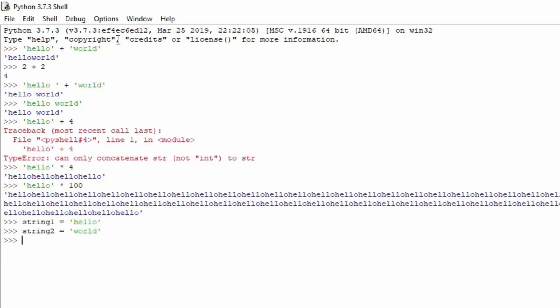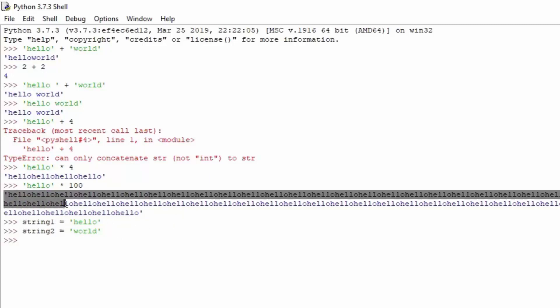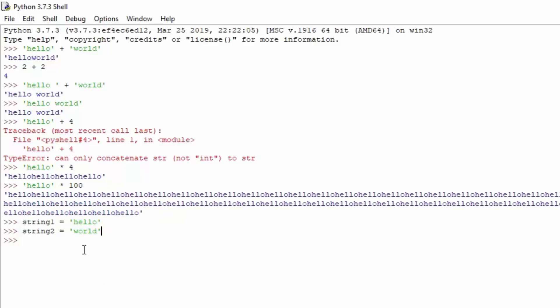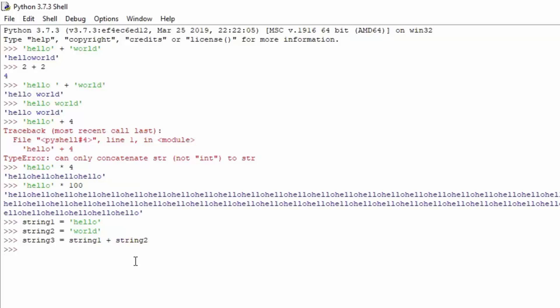Instead of just typing the actual strings themselves, which wouldn't make much sense, let's say you need to type a whole entire paragraph stored in one string. It is easier to just type the variable name than to type the entire paragraph. To concatenate the strings we can add string3 which equals string1 plus string2. If I print string3, you can see we get hello world, which is what we expected.